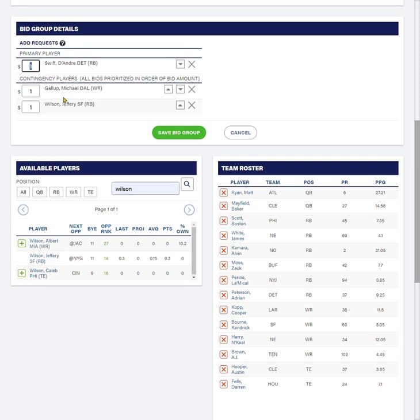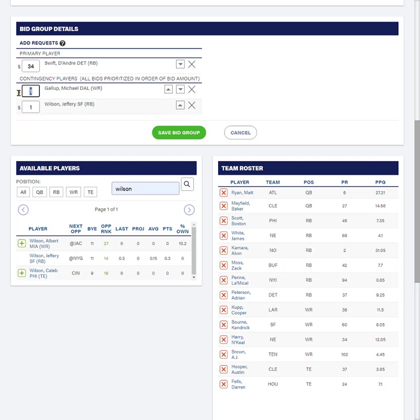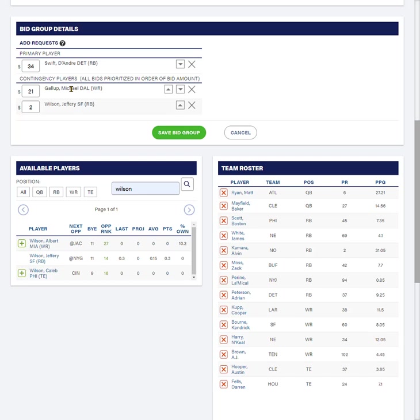Now I'm going to put in bids on these guys. Call it $34 and $21 and $2 for those guys. Now, where this gets interesting, again, is you'll notice these are contingency players. So the system will try to give me DeAndre Swift first. And if it can't, it will give me Michael Gallup. And if it can't give me Michael Gallup, it'll give me Jeffrey Wilson.